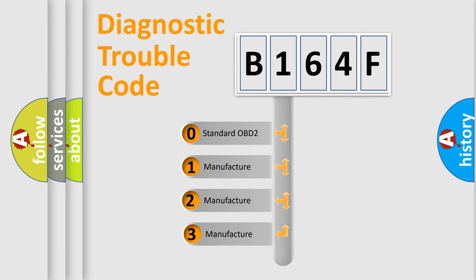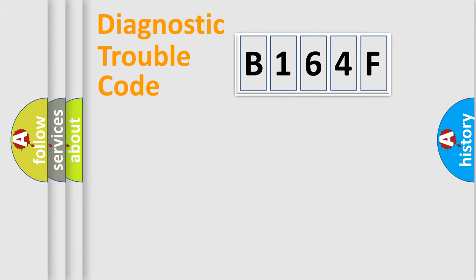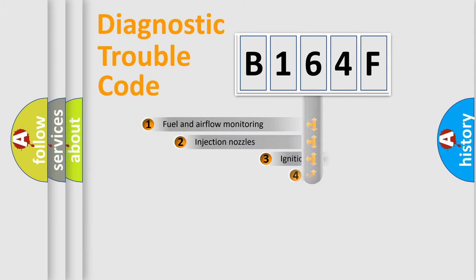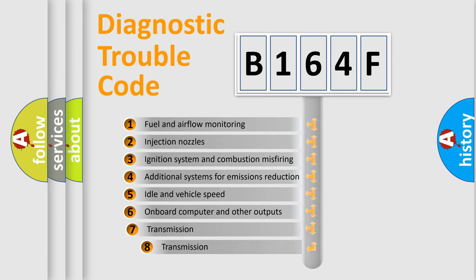If the second character is expressed as zero, it is a standardized error. In the case of numbers 1, 2, or 3, it is a more specific expression of the car-specific error. The third character specifies a subset of errors.